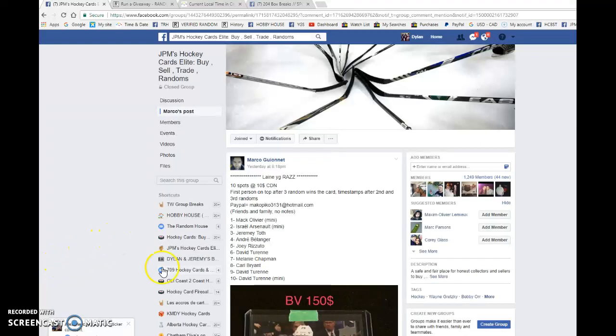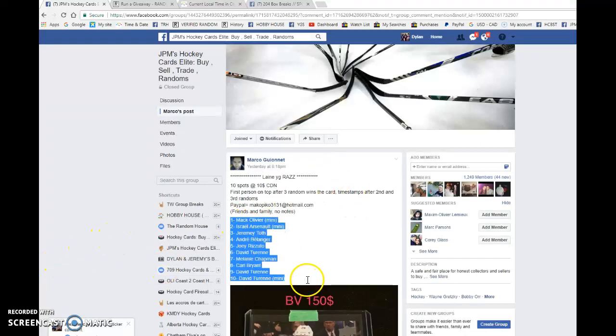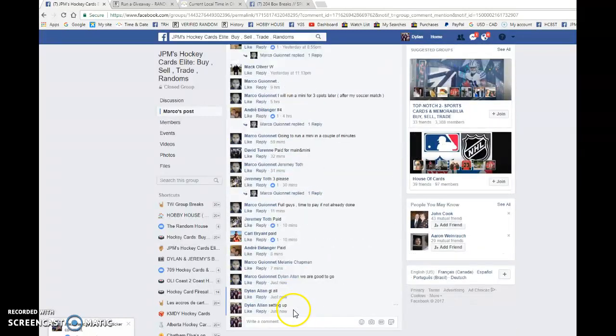Hey guys, Dylan here. Today we have Marco's Patrik Laine Young Guns, three times. Name on top wins. We have Mac and David with the bookends, everyone in between. Good luck to you all.